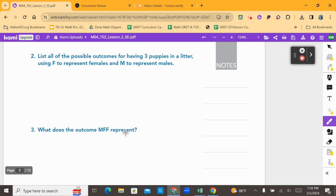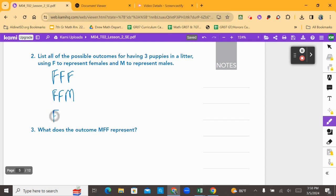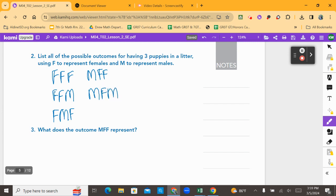One outcome is F, F, F — the first, second, and third puppy all being female. But it could also look like female, female, male. It could also happen where the first born is female, the second born is male, and then the last one is female. I could also have a male born first and then two females. I could also have a male born first, a female, and then another male. My first puppy could also be male, second born male, and the last one female.